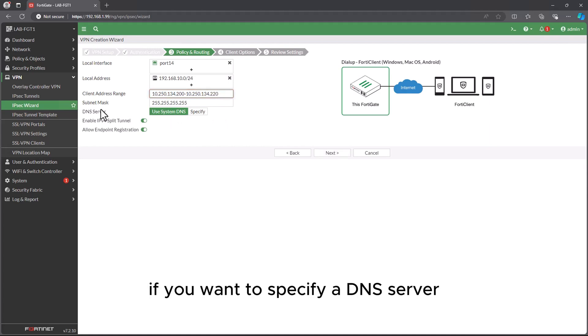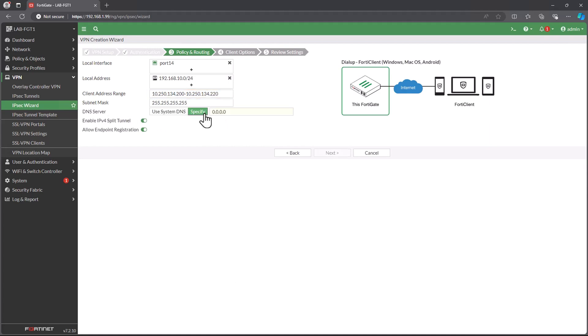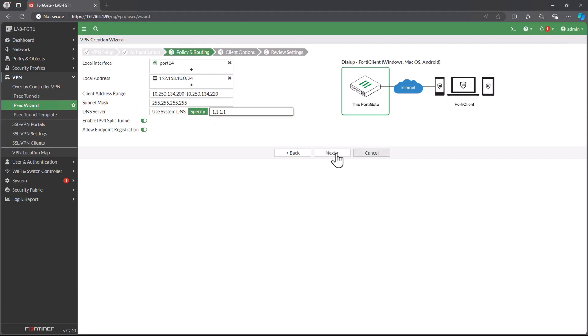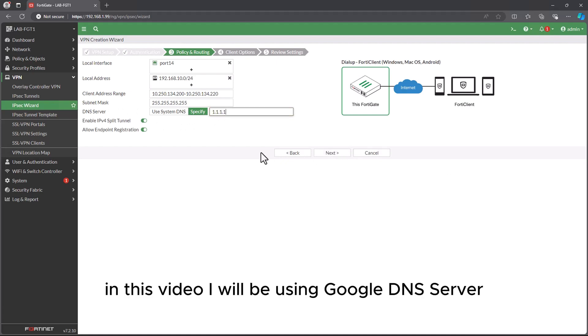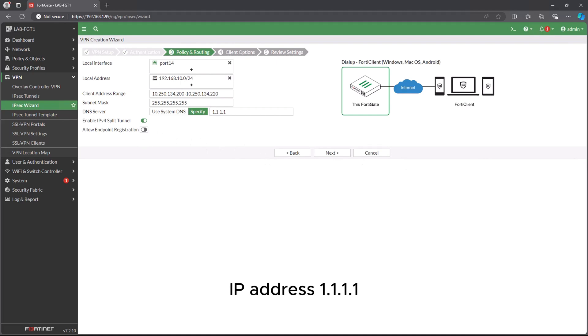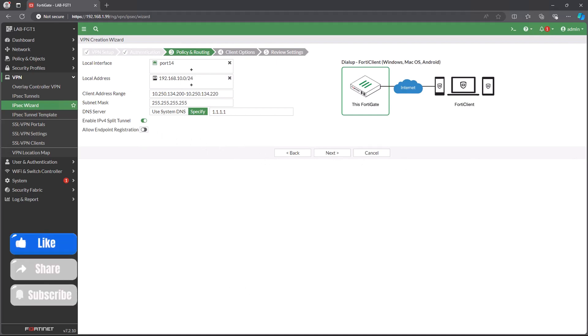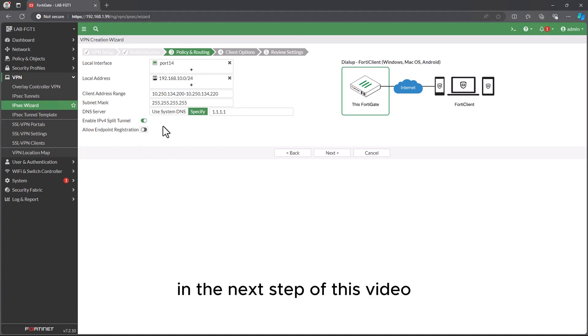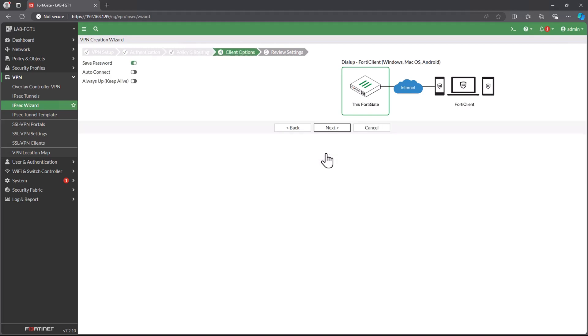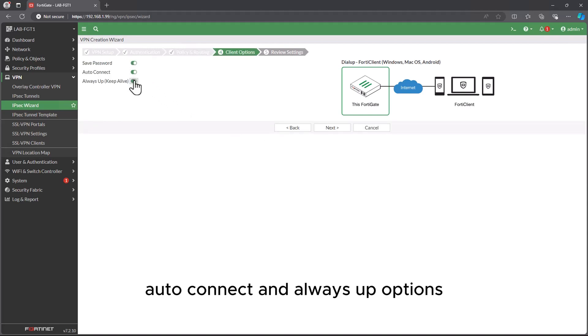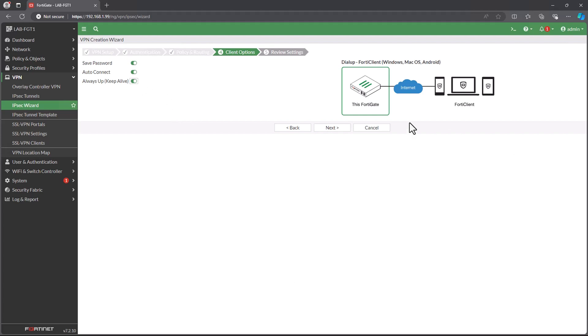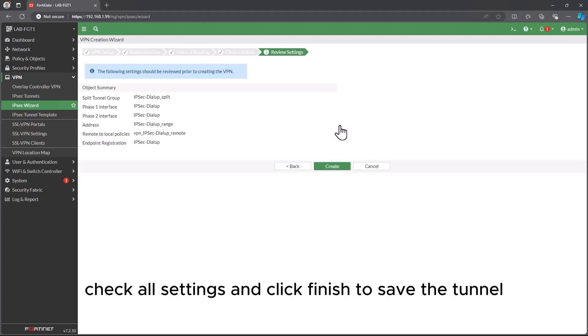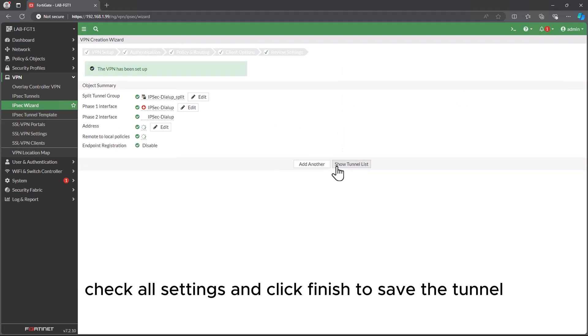If you want to specify a DNS server, select Specify button and enter your server address. In this video, I will be using Google DNS server IP address 8.8.8.8. I will define enable IPv4 split tunnel in the next step of this video. Enable the save password, auto connect and always up options, then click next. Check all settings and click finish to save the tunnel.